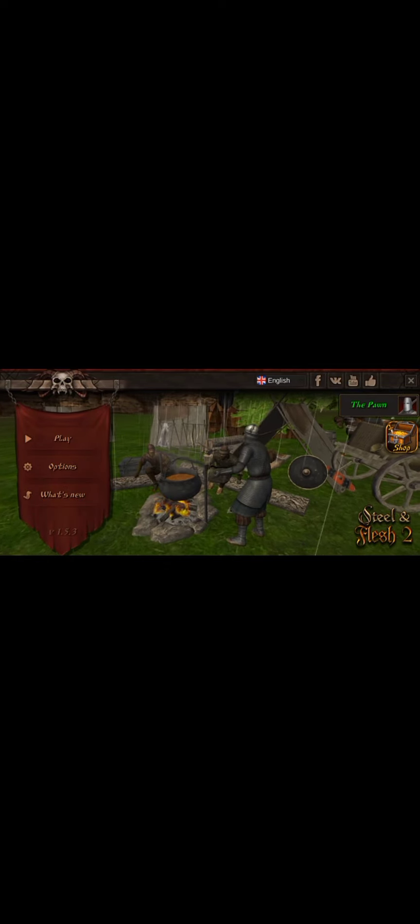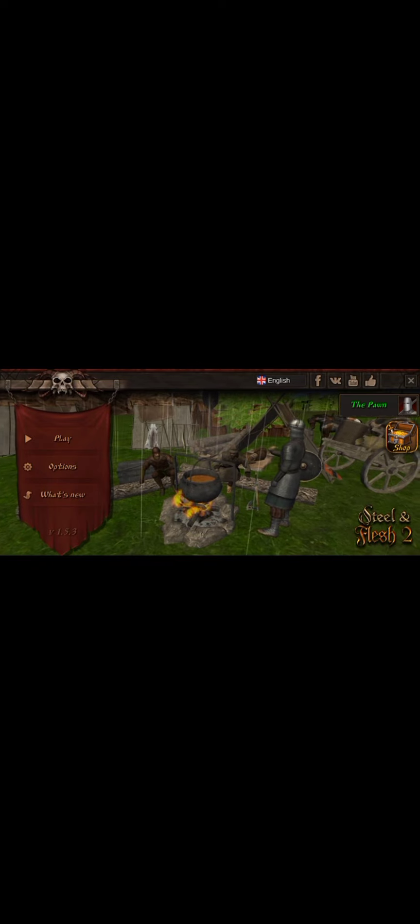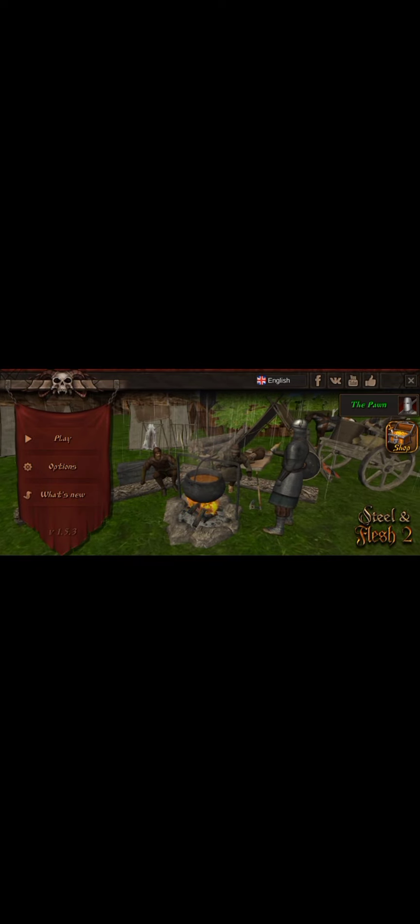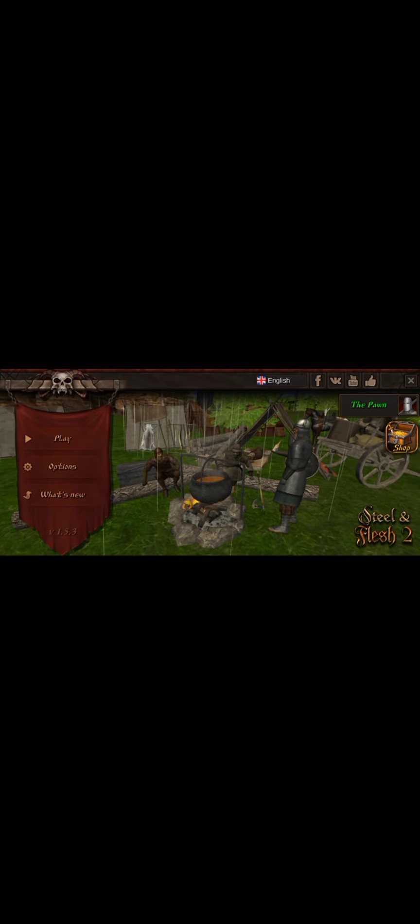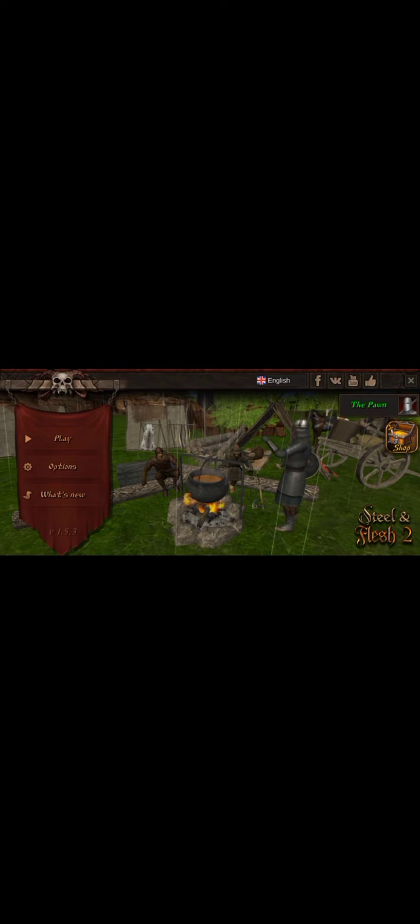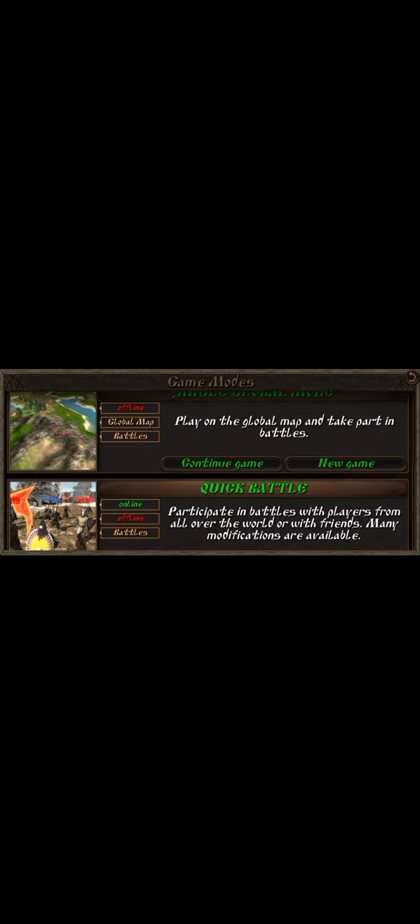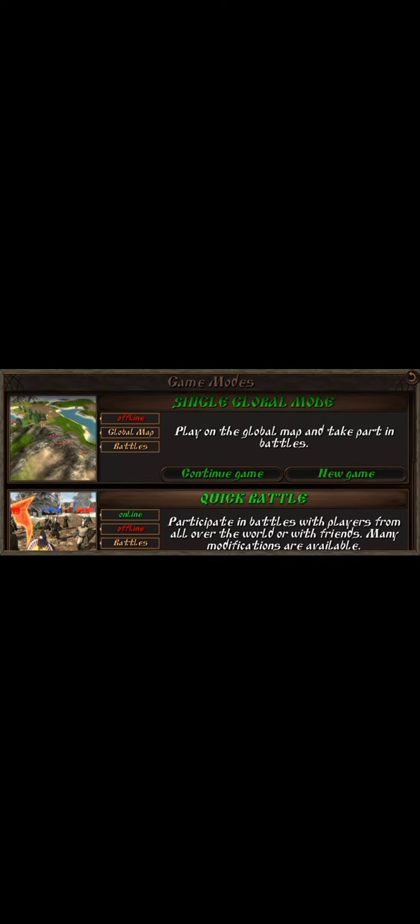Hey there, what is up and welcome back to the Pond. We are checking out Steel and Flesh 2 today. It's kind of like Mount and Blade 2, except it is for PC and this is for mobile. We are going to check this out. This game is pretty cool.